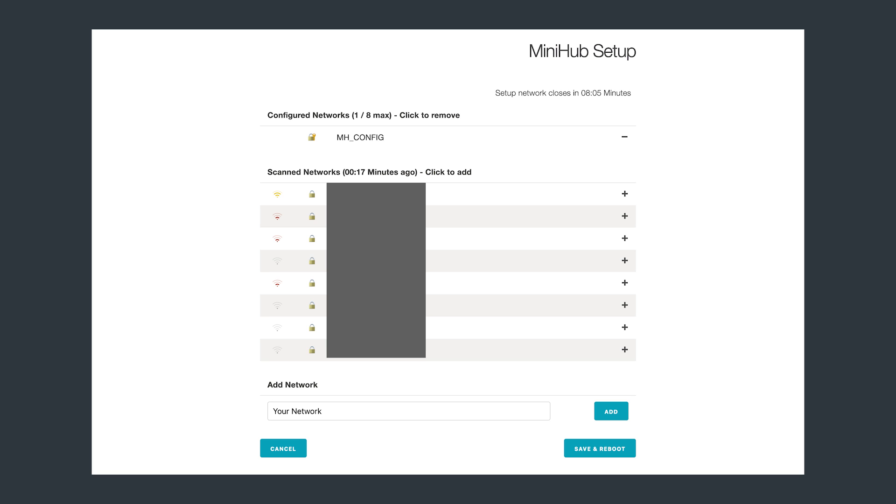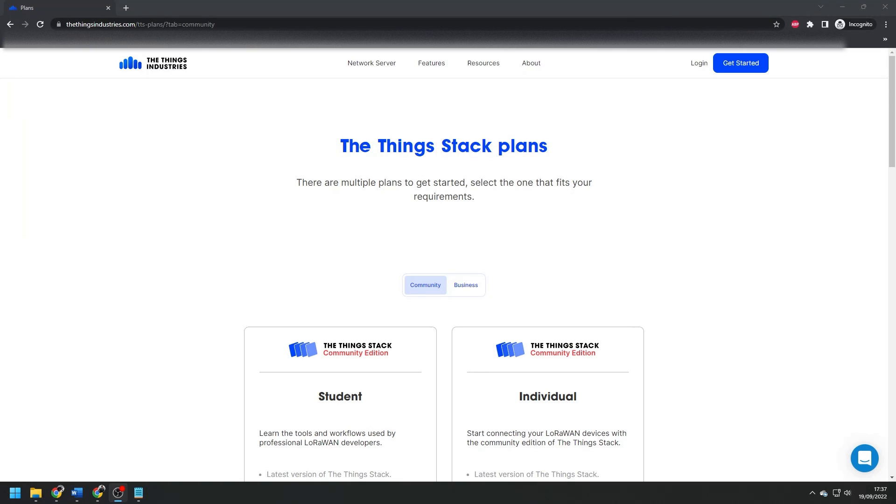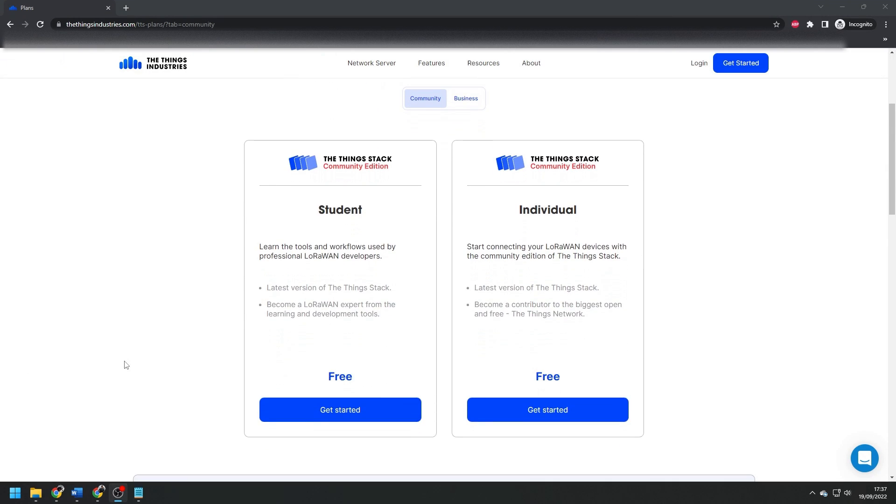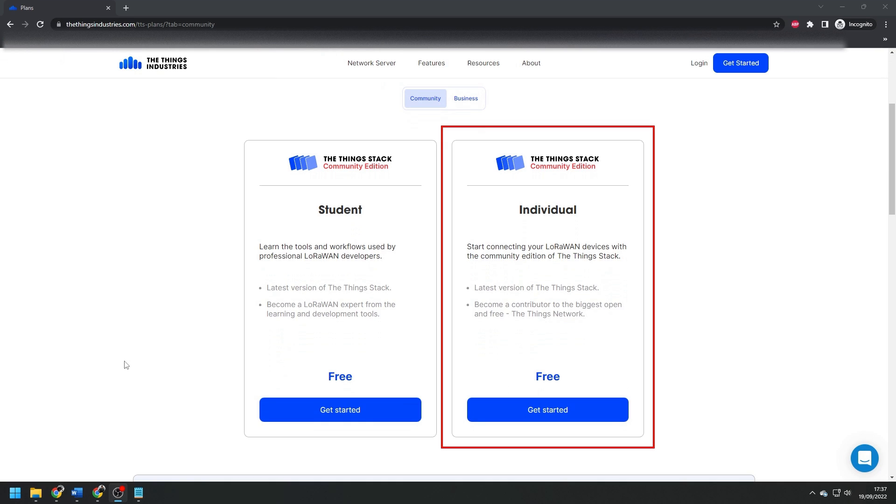We can then open a browser and navigate to 192.168.4.1. Connect to your own Wi-Fi router and hit save and reboot. Now to get this gateway connected to the Things network, we need an account. If you don't have one, you can create an individual community edition account, which is free, but your usage is subject to fair use limits.